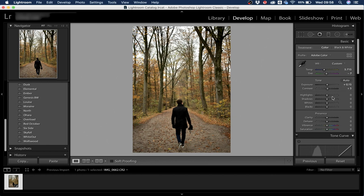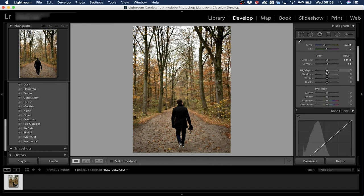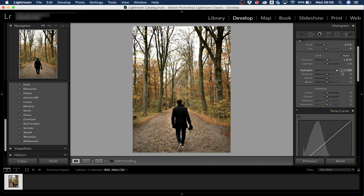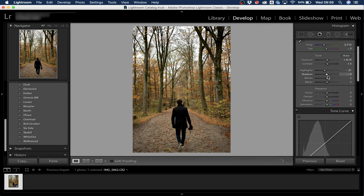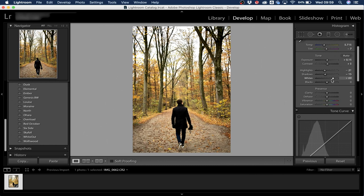For Highlights, I like to bring them down a bit — in the sky you get more leaf detail coming back when you drag the slider left. I'll set Highlights to minus 20. Shadows are similar; I like some dark tones, so minus 15. With Whites, I bring them up a bit because it makes the orange colors pop — let's go with 70.